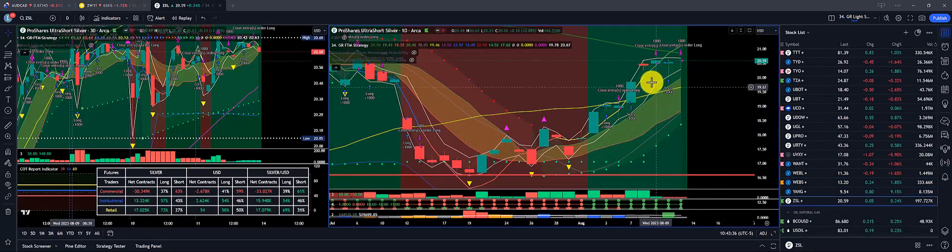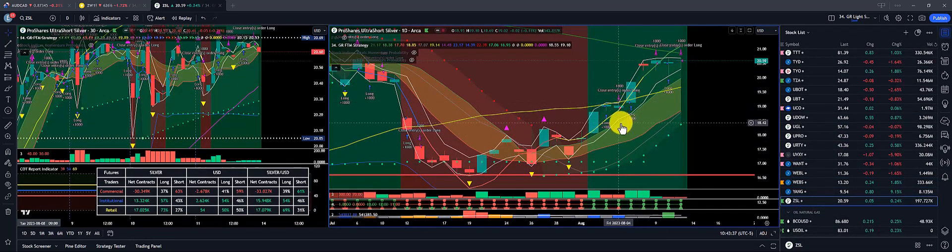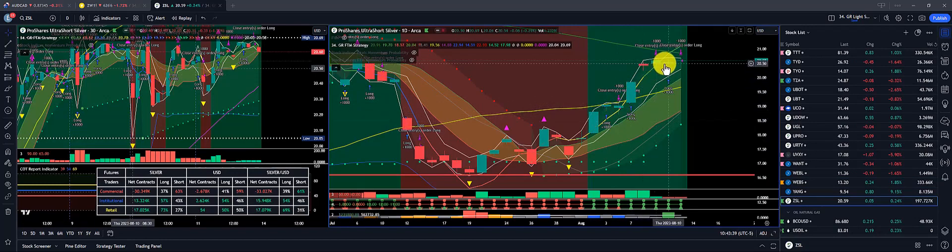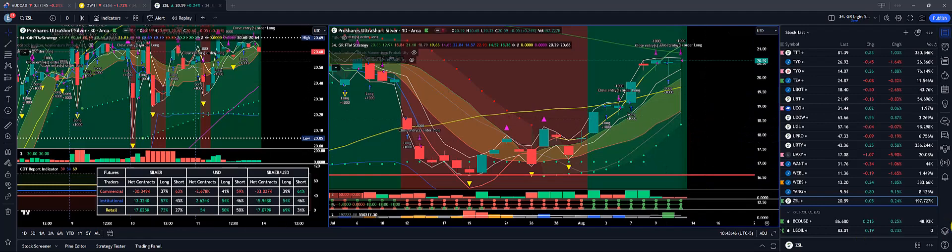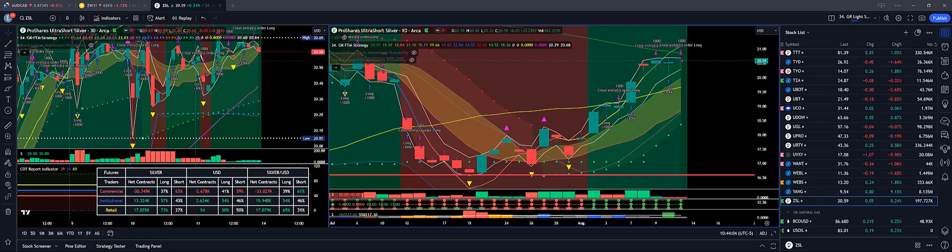And lastly, ZSL — shorting silver — had wonderful gains to the upside, overall $810 on 1,000 shares. Overall gains for the week: beginning of the week, Monday through Thursday, nice overall gains of about $9,000, then gave back on Thursday and Friday about $5,000. Overall for the week, $4,600 on 1,000 shares.